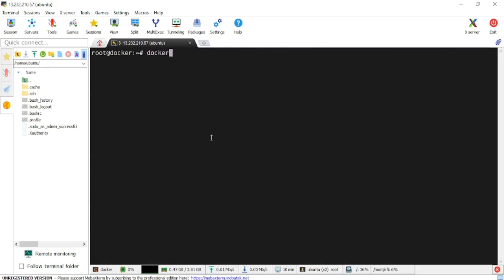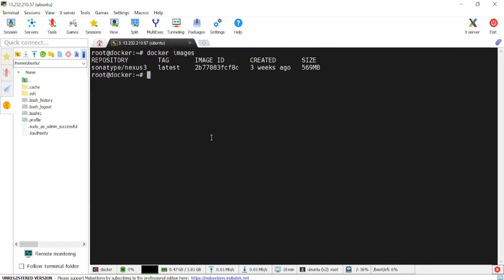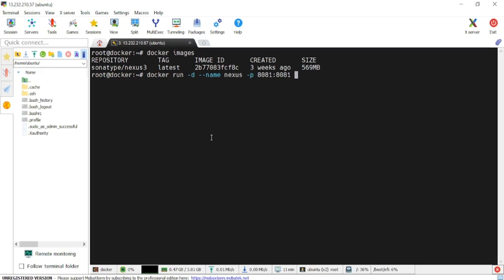We have the Docker image. If we check with 'docker images' we can see it. Now we will create a Docker container out of our Docker image. I'll provide the name tag as 'nexus' — that will be the container name. I'll also set up port mapping: 8081 on the VM mapped to 8081 on the container, and I'll specify the Docker image name.